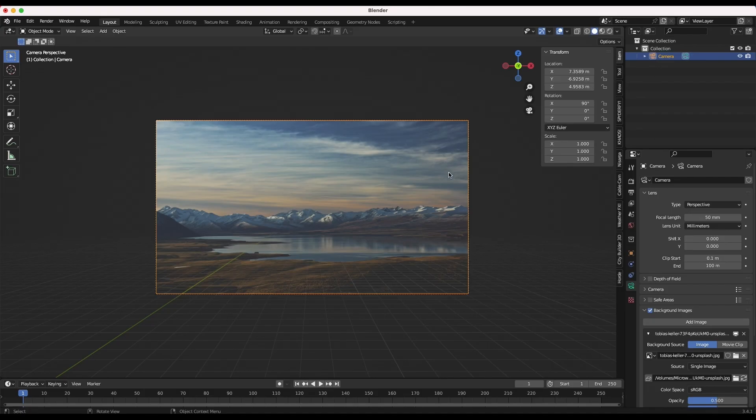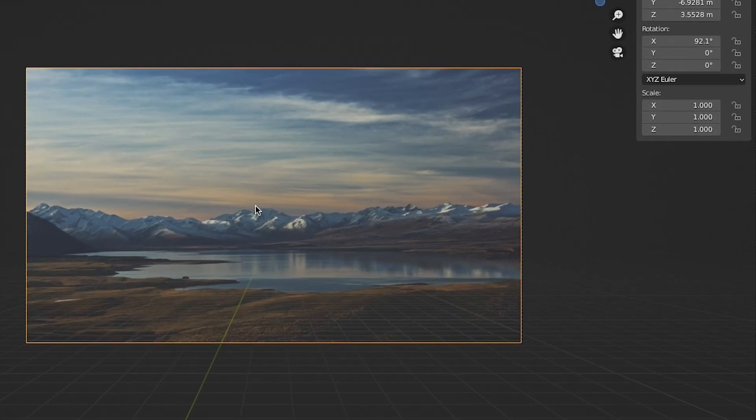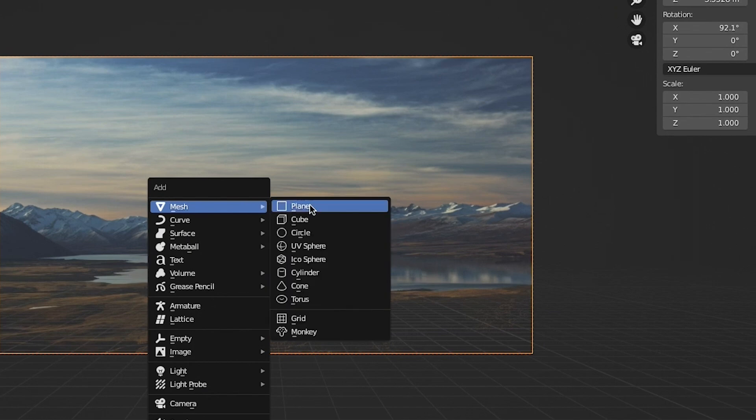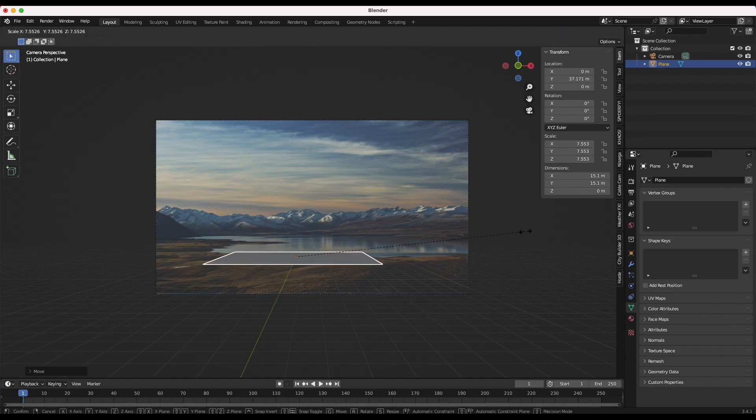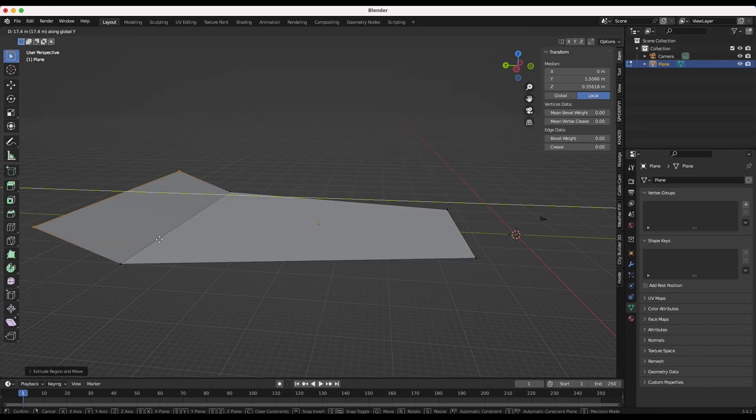Now it's time to generally recreate the geometry of our photo in the 3D world. I'll first recreate the geometry of our foreground environment all the way up to the mountains. To do this I will add a plane to our scene and match the perspective of the ground by extruding the far end upwards toward the mountains.